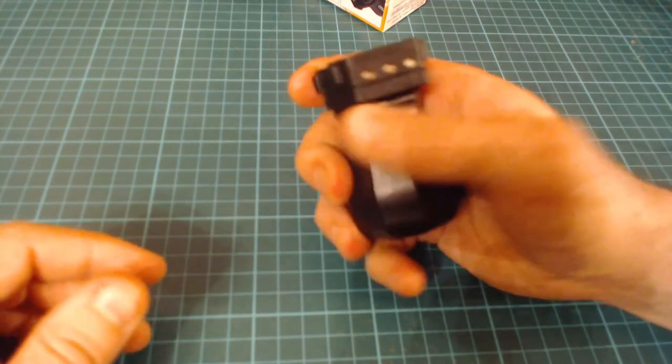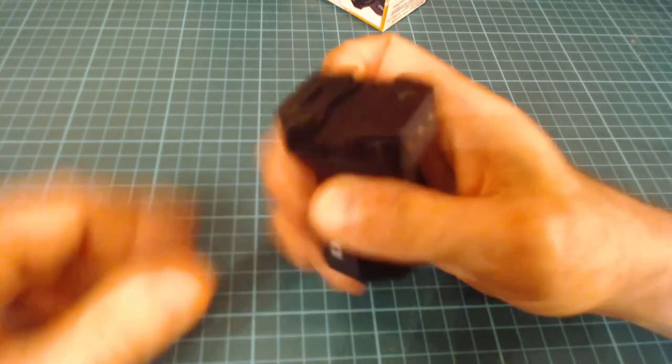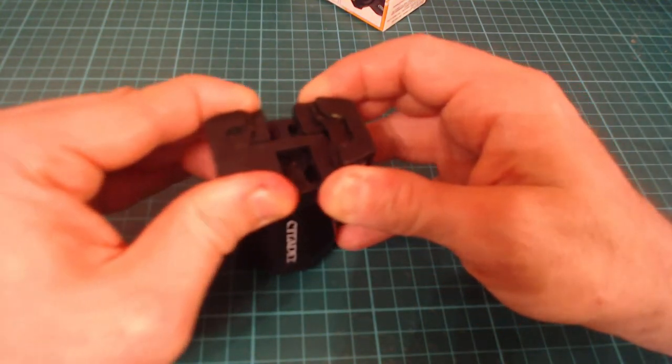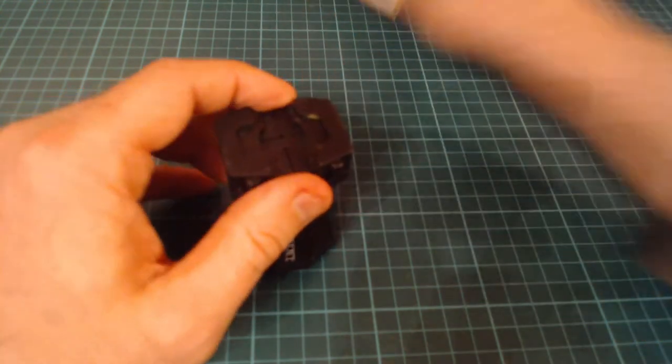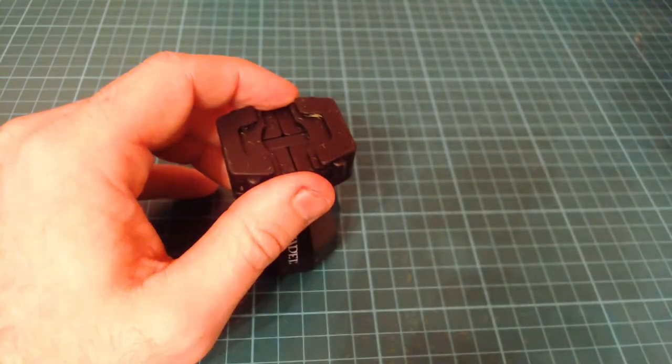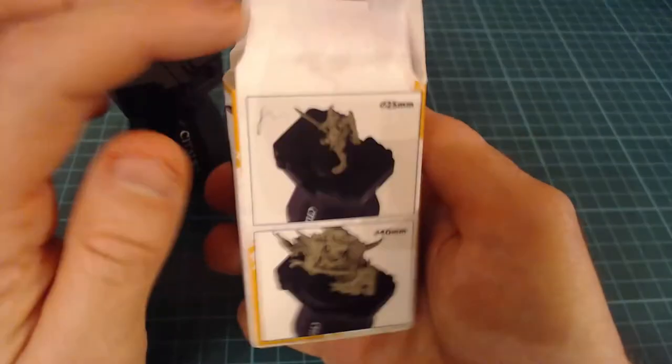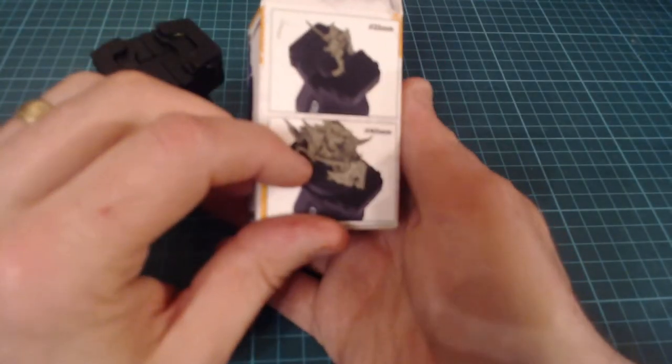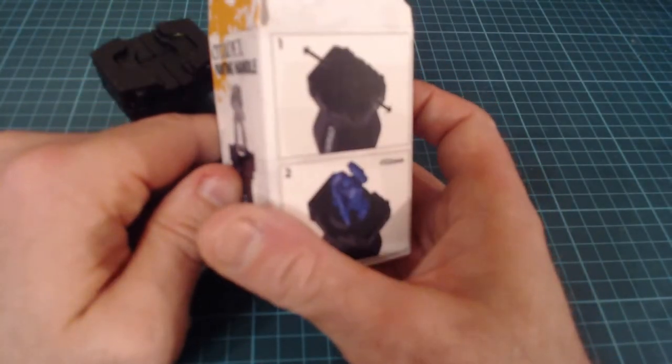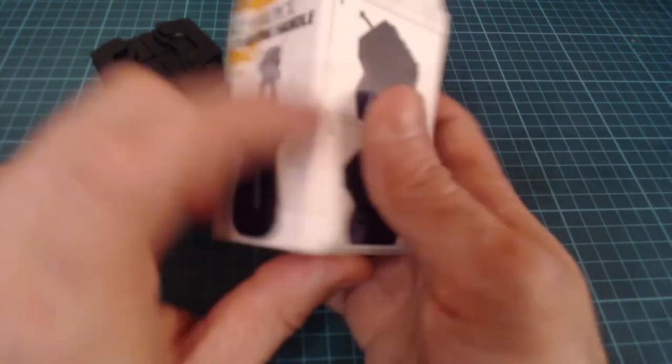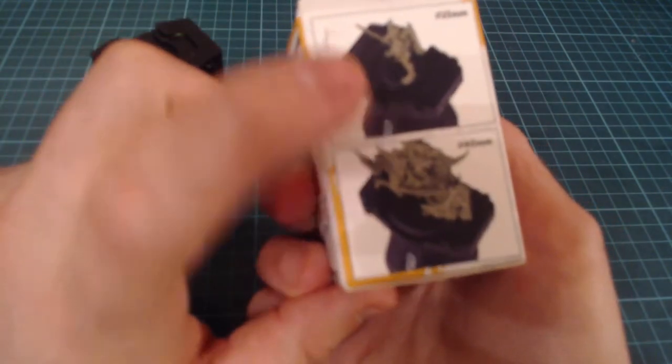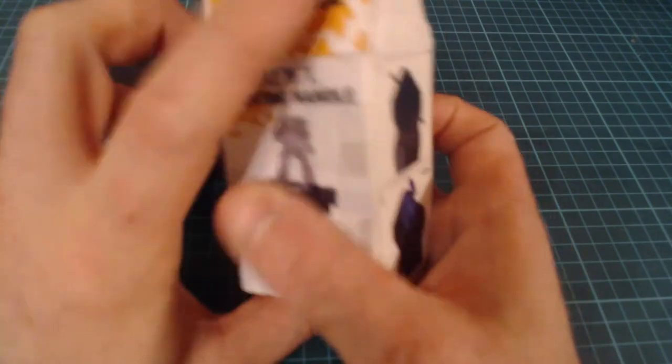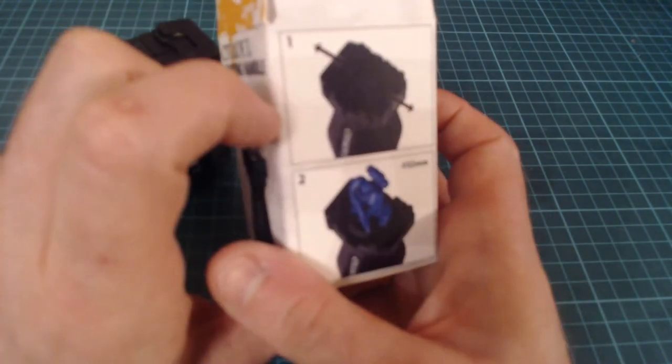I was hoping it could do other bases, and I think it probably can. It says it can do 25mm, 40mm, and 32mm. I believe we use 25 and 40 for the game really, but if you do have 32mm you can. And that's pretty much it.